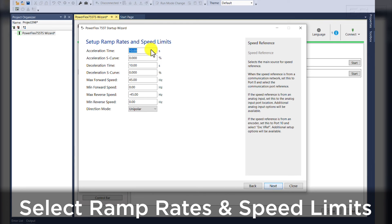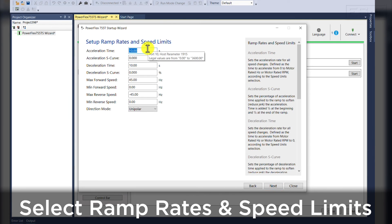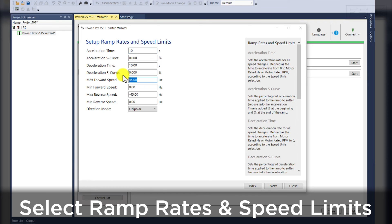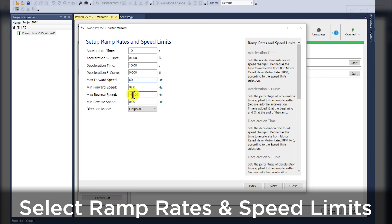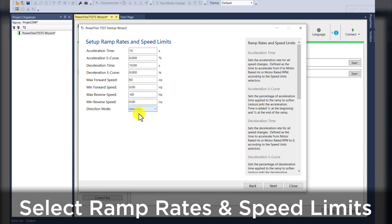Our ramp rates and speed limits. We'll want to use a 10 second XL and D cell, max forward speed 60 hertz, maximum reverse speed negative 60 hertz, and a bipolar direction mode.